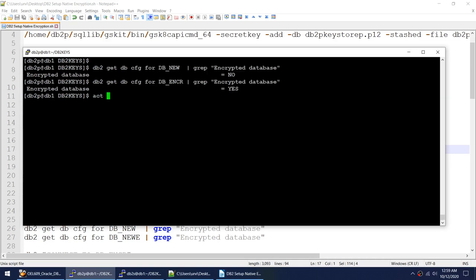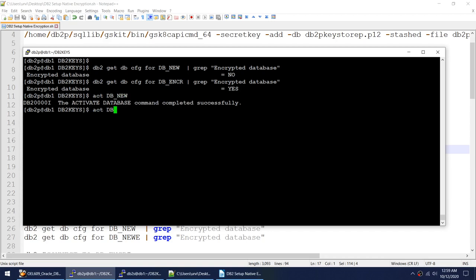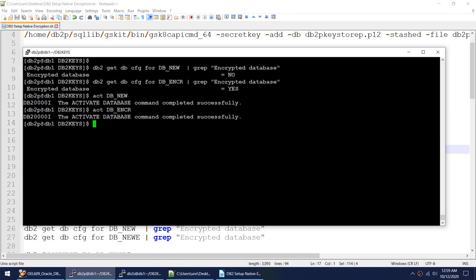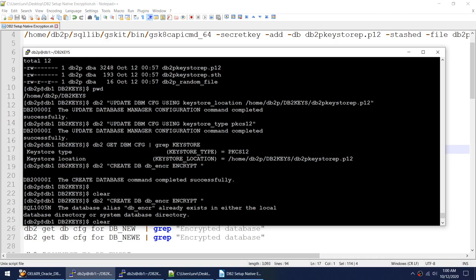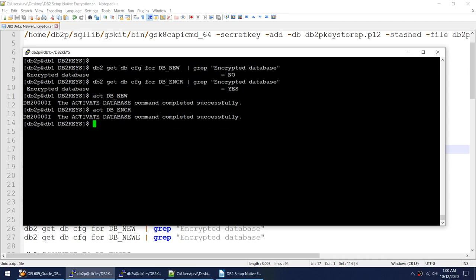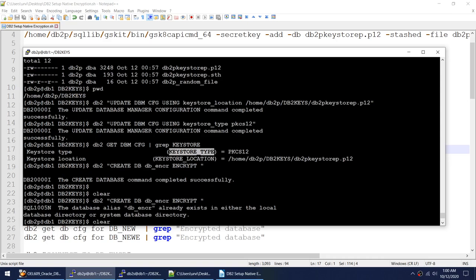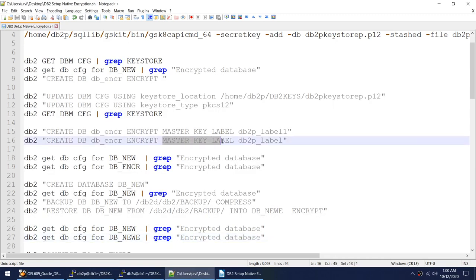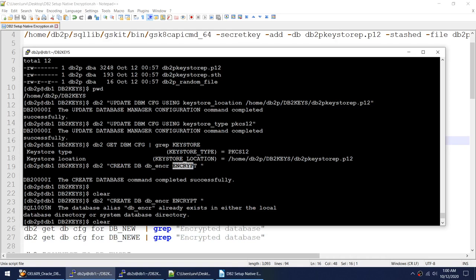The new database was created with the 'encrypt' parameter and it is an encrypted database. Let me try activating both databases to prove that one is encrypted and one is non-encrypted. In an instance you can have both non-encrypted and encrypted databases — even though the keystore parameter is set, it doesn't mean every database has to be encrypted. You can have a mix and match of encrypted and non-encrypted databases.